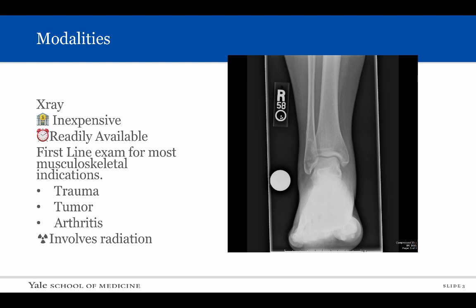Let's get started with the x-ray. X-rays are inexpensive, readily available at most institutions, and are the first-line imaging examination for most musculoskeletal indications. This includes trauma, tumor, and arthritis imaging. A small amount of radiation is used to obtain the radiograph and this carries with it a small risk.